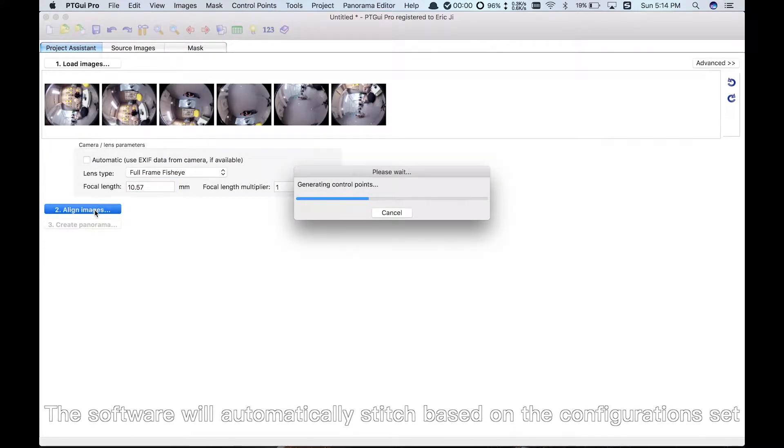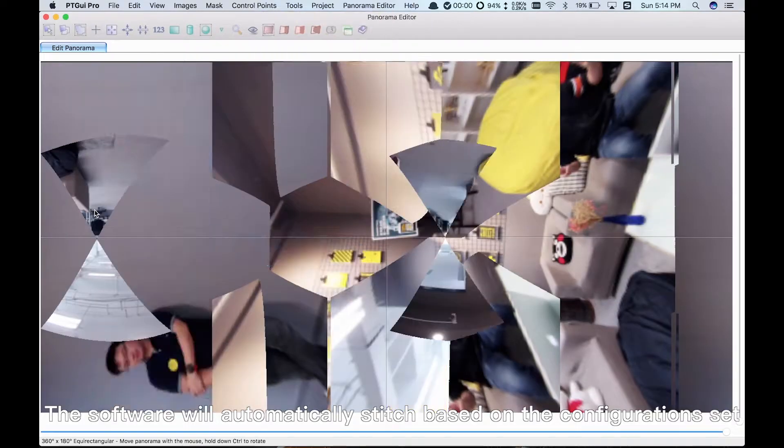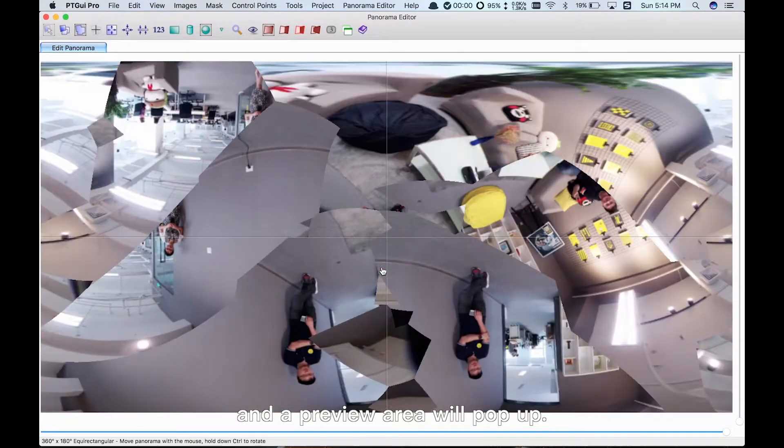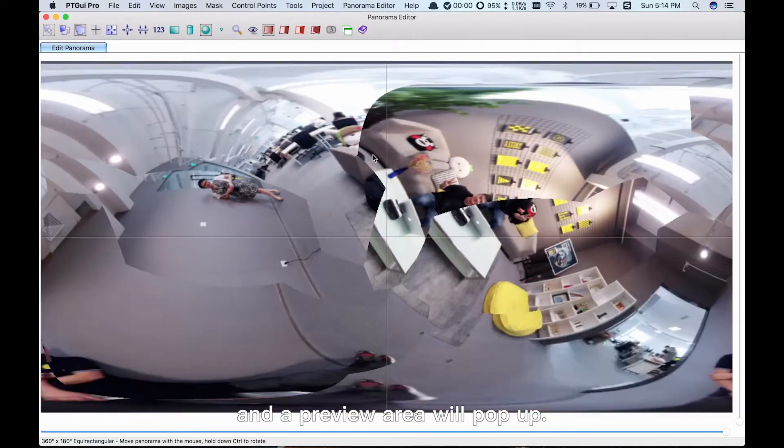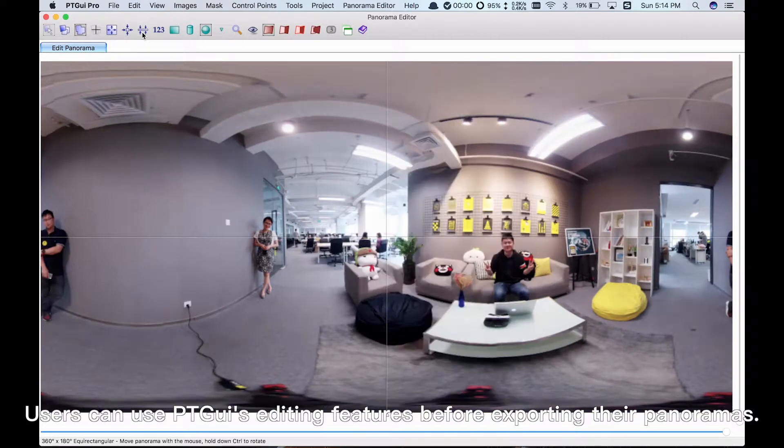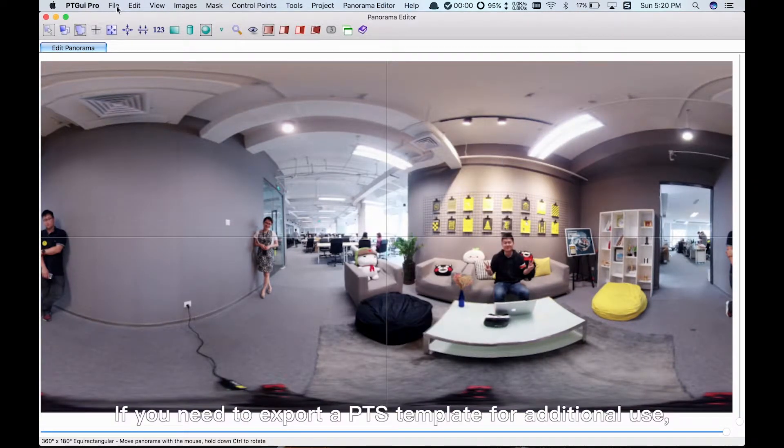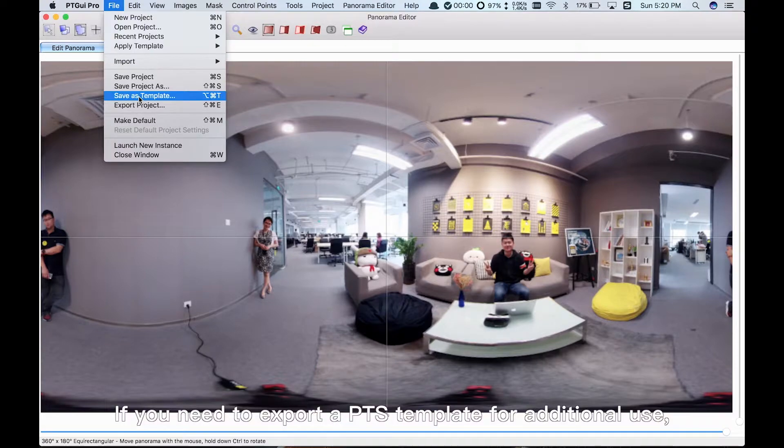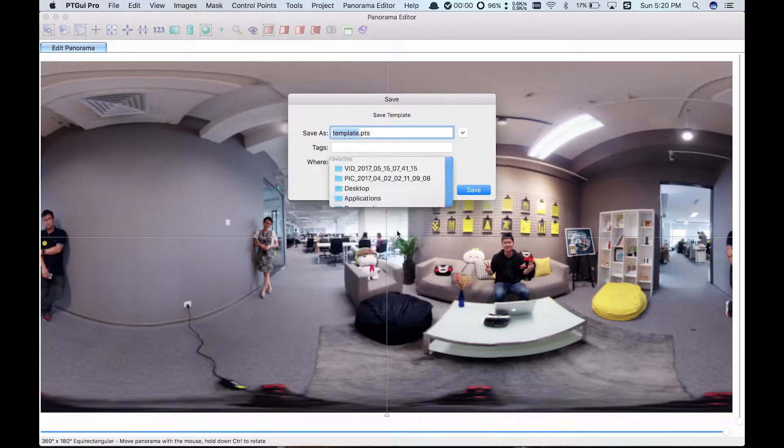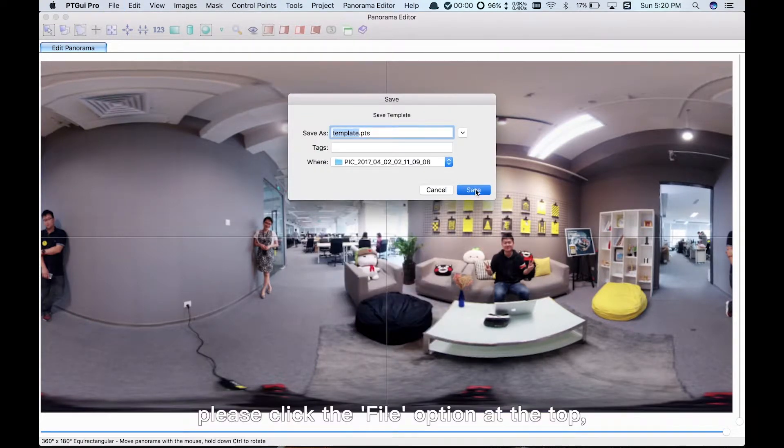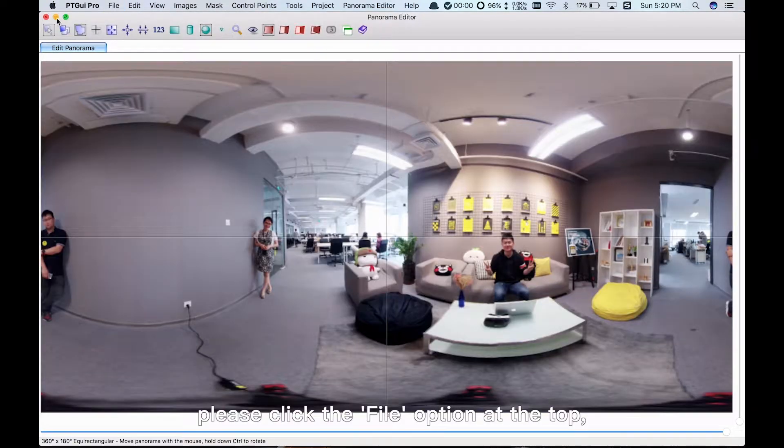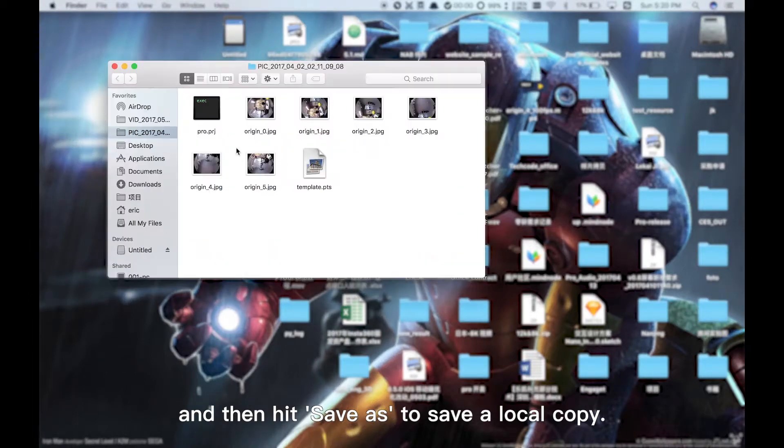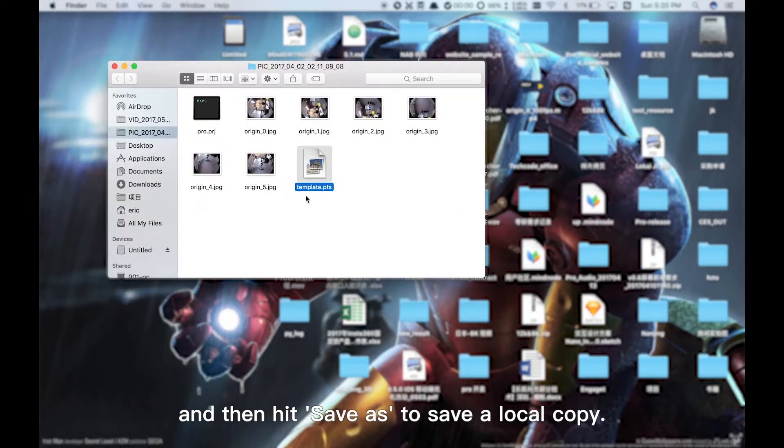The software will automatically stitch based on the configuration set and a preview area will pop up. Users can use PT GUI's editing features before exporting their panoramas. If you need to export a PTS template for additional use, please click the File option at the top and then hit Save As to save a local copy.